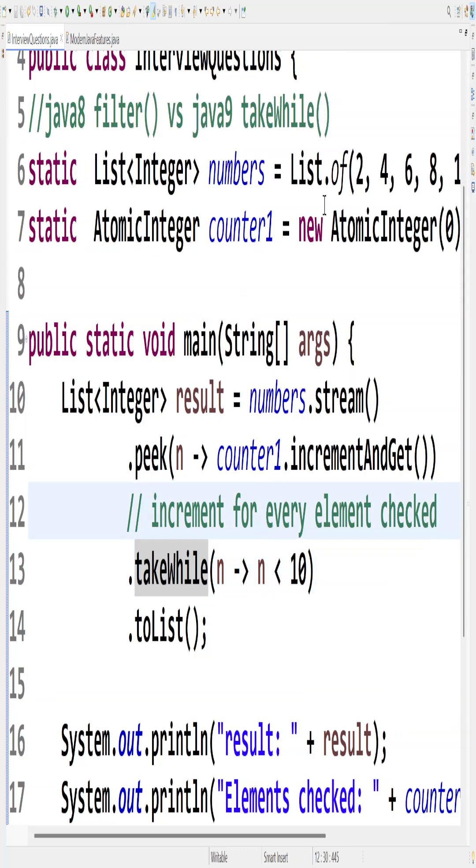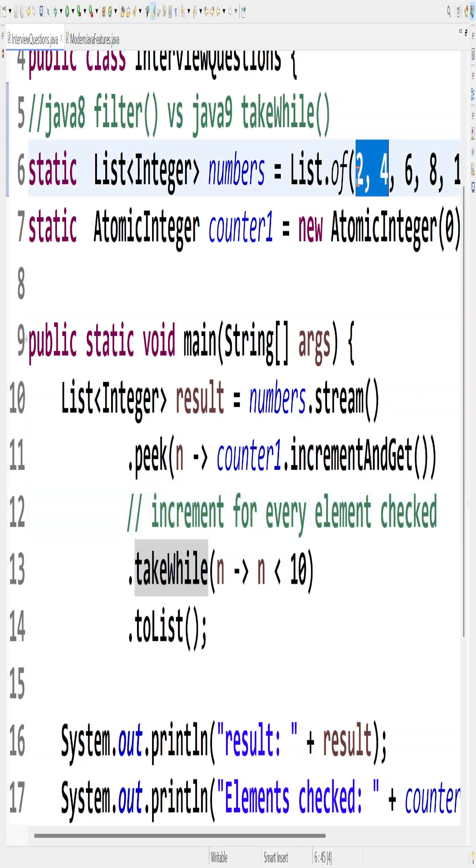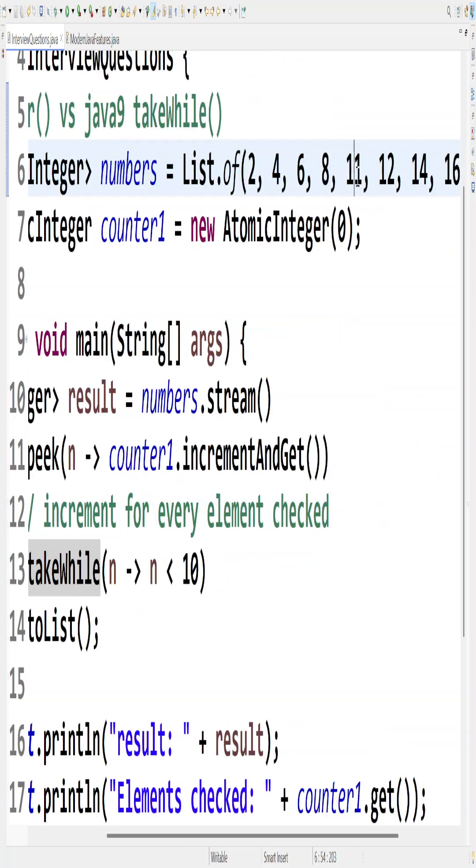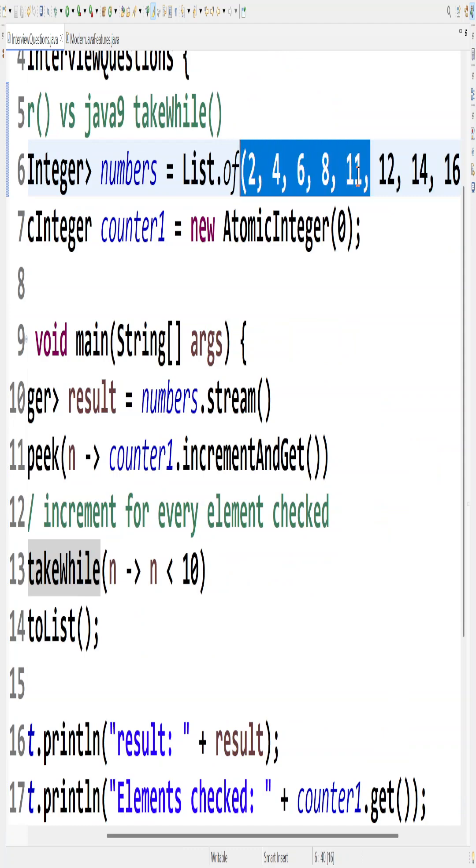The reason for that is takeWhile starts from the beginning and the moment it finds a false condition, that means 11 here is not less than 10, so it is doing 5 checks and the moment it comes to 11 it stops there itself.